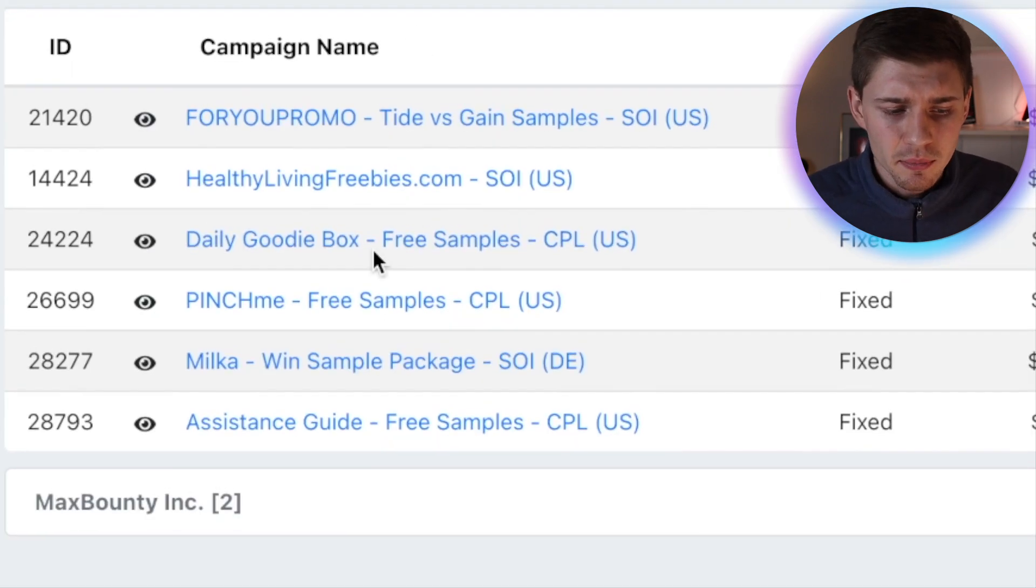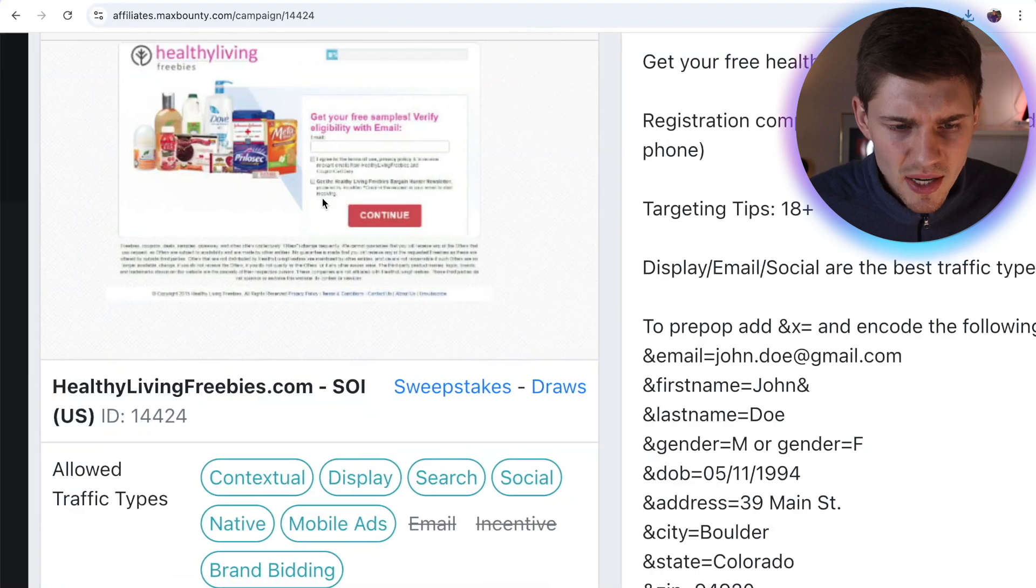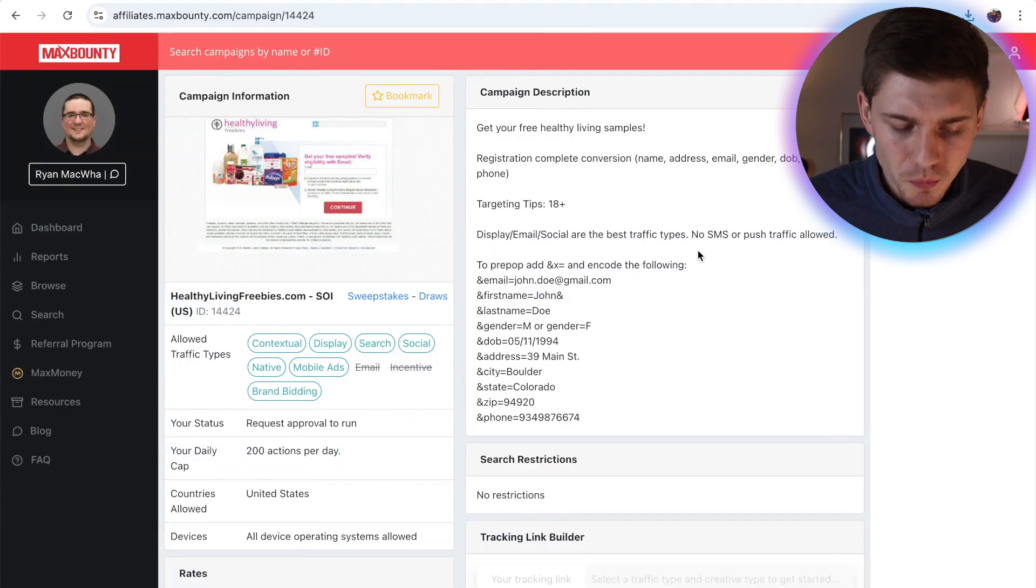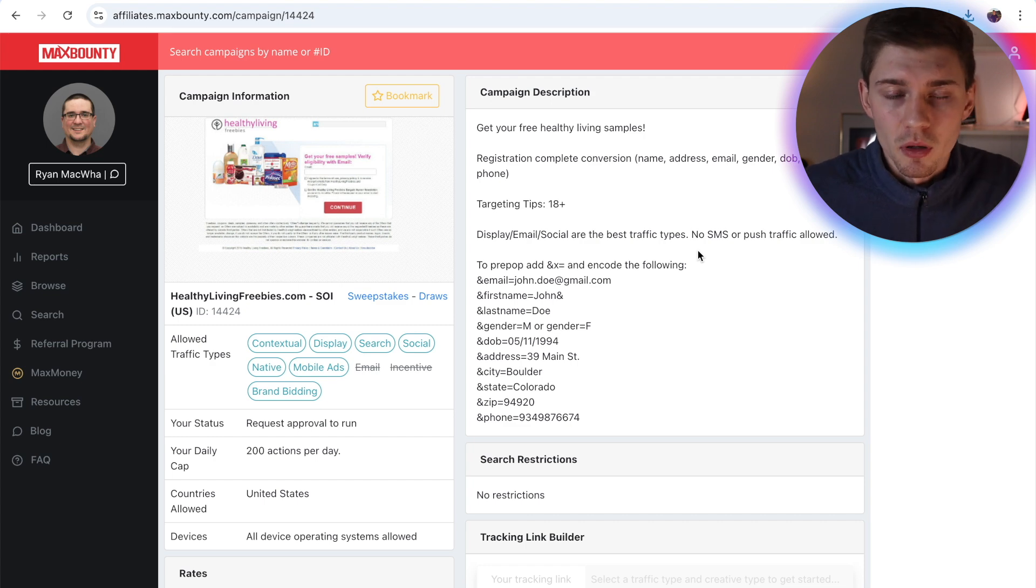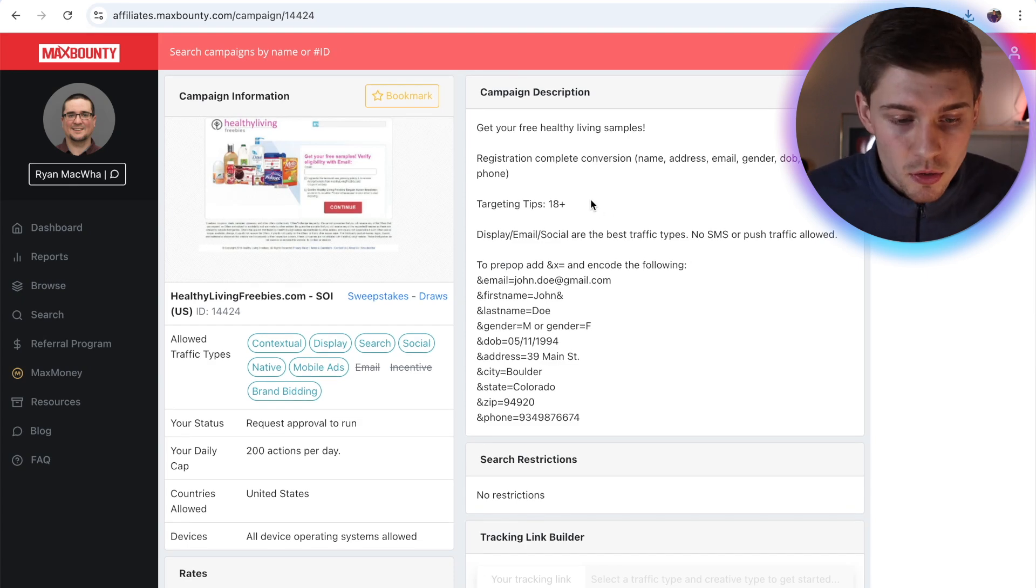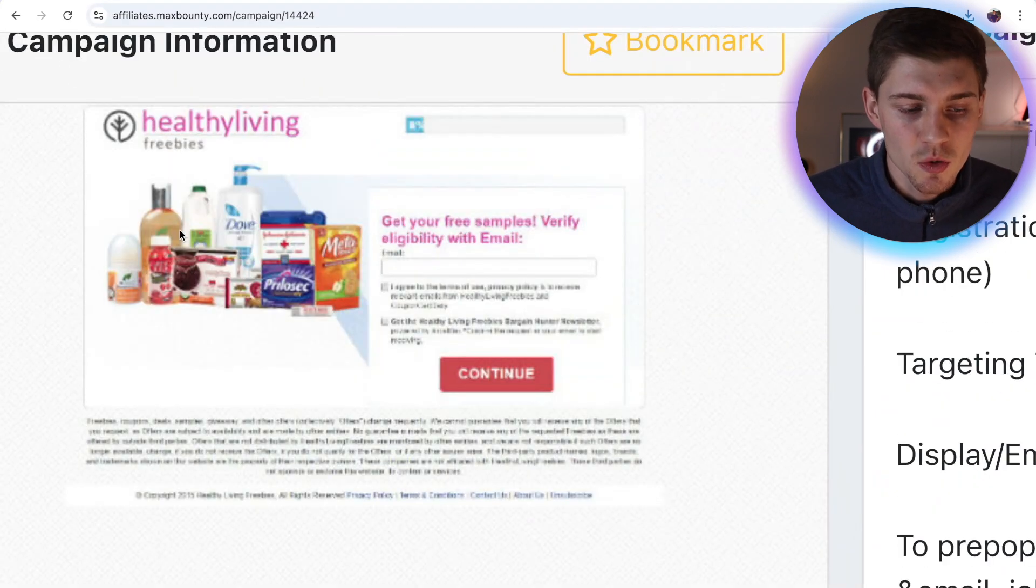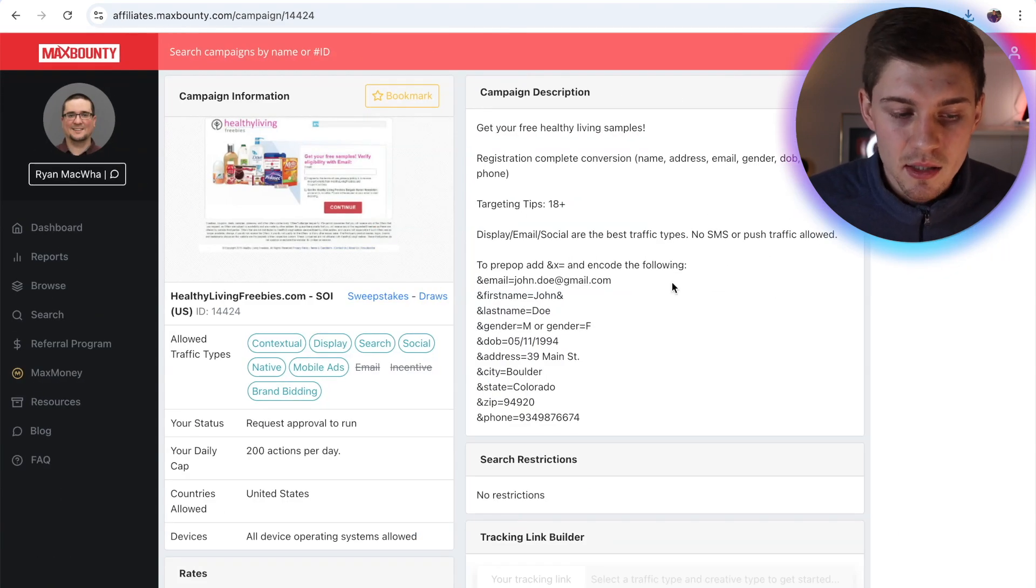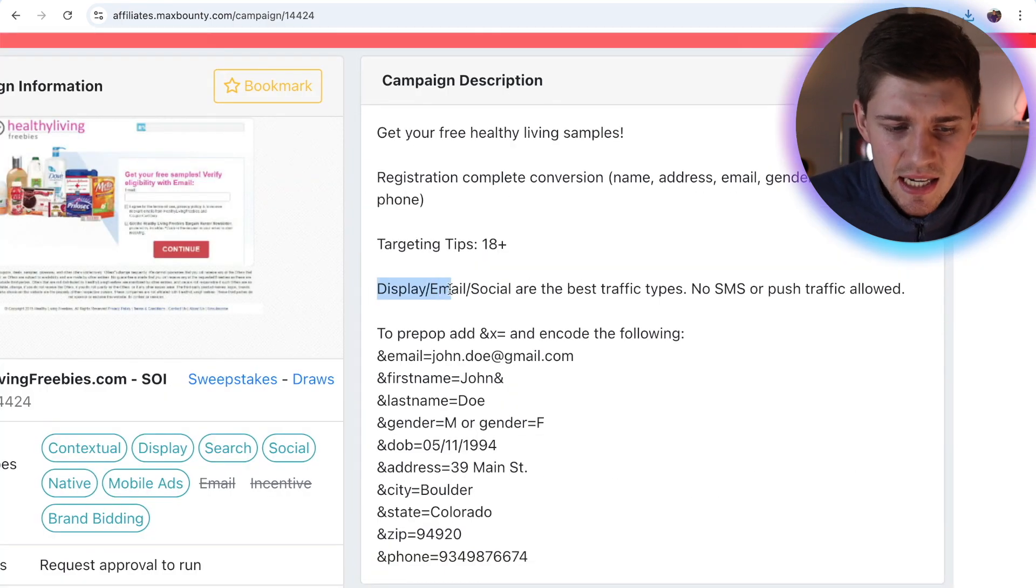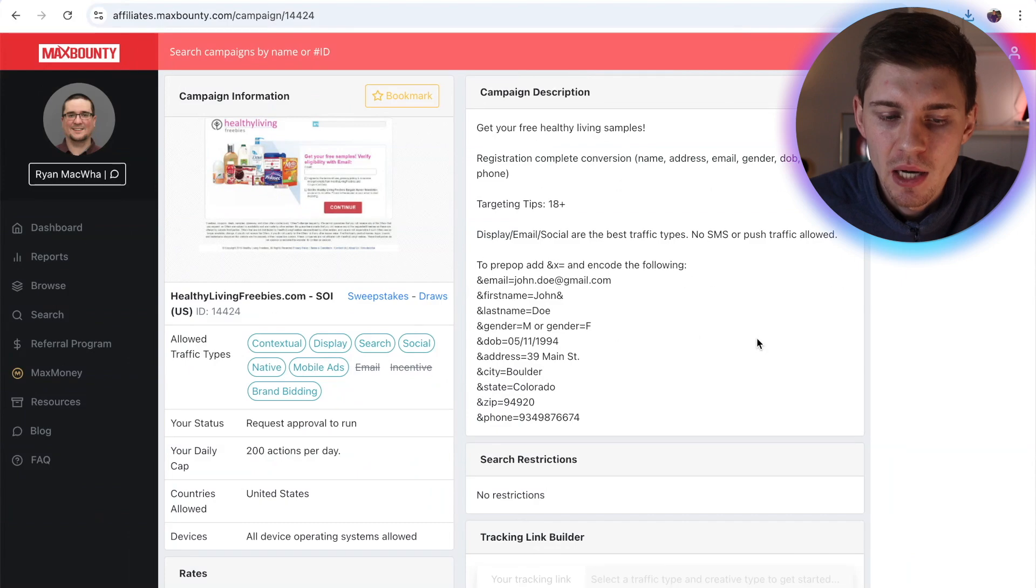For example, you can check out this one right here. So healthylivingfreebies.com. So basically, get your free healthy living samples. And you can send a promotional email in a smart way. I'm going to show you how. Not a salesy, doesn't look scammy, I'm going to show you how to write the perfect email. And you can send your leads a free sample email. Now don't worry, nobody has to purchase anything. All they have to do is enter their email address once they click on the free sample URL. And once they enter their email address, you're going to be paid $2.40. And as you can see here, display, email and social are the best traffic types. No SMS or push traffic allowed. So this is absolutely perfect.